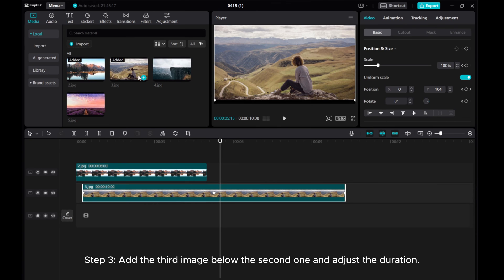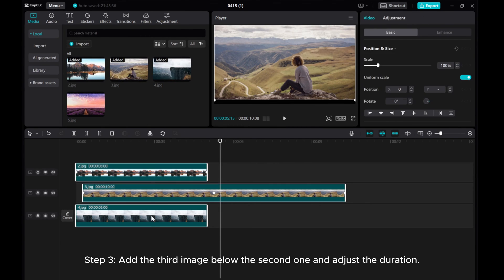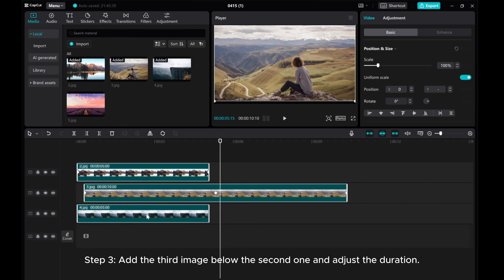Step 3. Add the third image below the second one and adjust the duration.